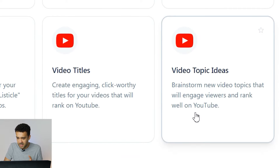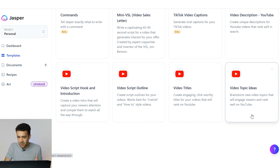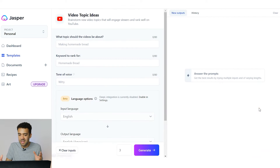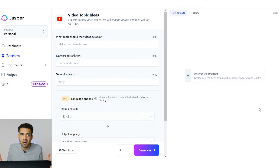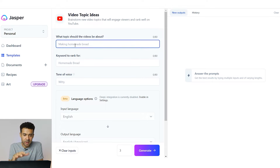Video topic ideas — brainstorm new video topics that will engage viewers and rank well on YouTube. Let's have a look in this video topics idea area because I haven't actually got an idea about what I'm going to make a video on in this experiment. So let's see if this can help me come up with an idea for the video.